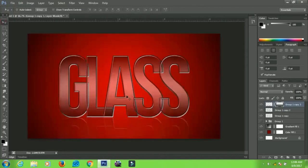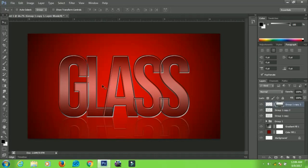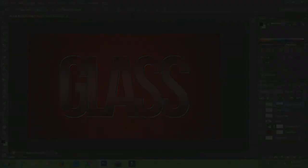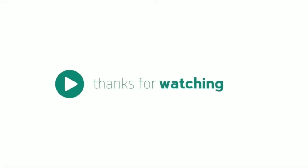That's it guys! That's how to create an awesome glass text effect in Photoshop. I hope you enjoyed the tutorial. If you did, please give it a like and subscribe for more. See you!